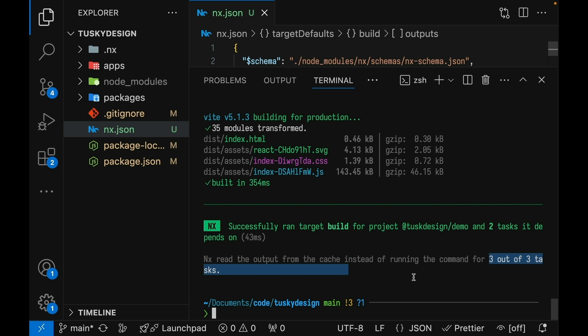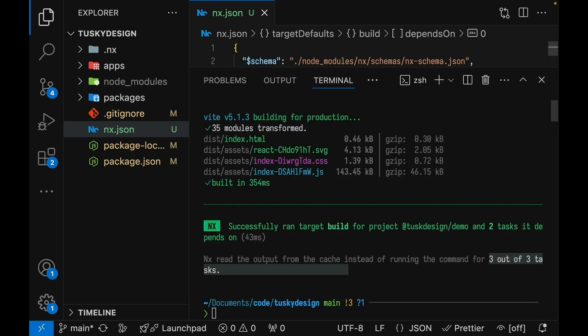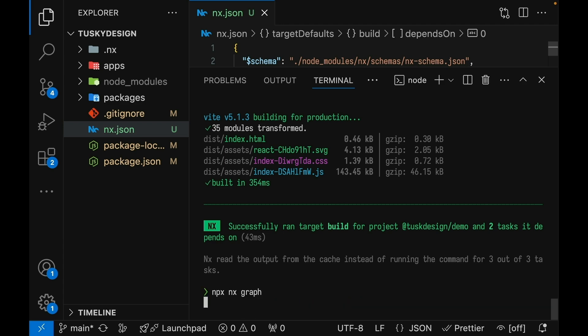Now the reason this happens is because NX has set up a task pipeline for us. NX knows because we told it during the initialization script that the application build depends on all the build tasks of the projects that it depends on. We can see that here with this depends on property. So this means that before we run the build for the application demo, we need to run the build for all the projects that it depends on.